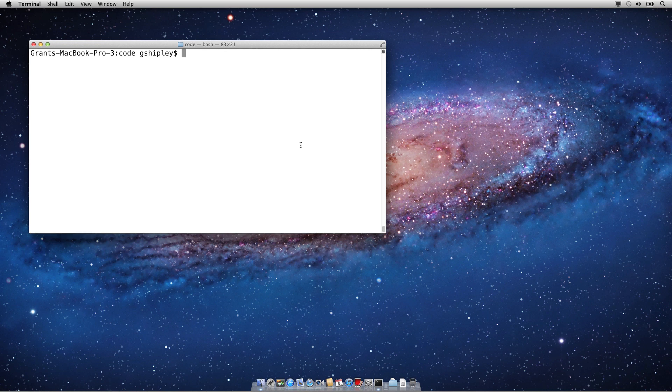Getting started with Mongo 2.2 couldn't be easier on OpenShift. There are two ways you can do this. I'll show you first via the command line and then on the website.